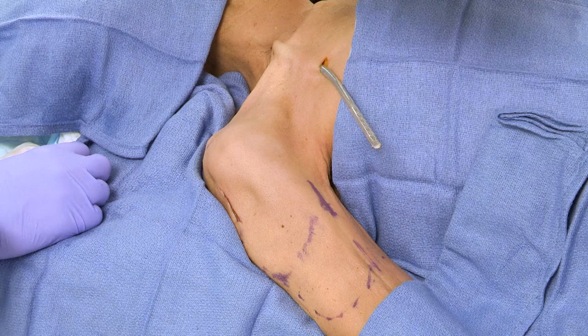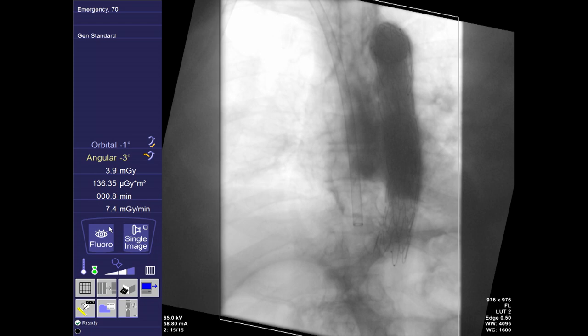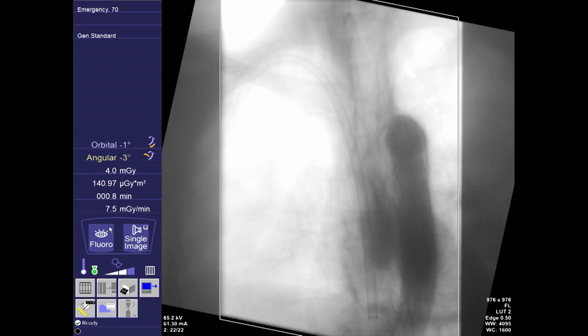Typically what we'll do is come down and first image where the distal end of that catheter is at. We can see the catheter terminates down in the low right atrium or at the atrial to inferior vena cava junction. Sometimes the catheters are completely malpositioned, going into the opposite brachiocephalic vein or somewhere else, so we want to make sure that we've got a good path down there.